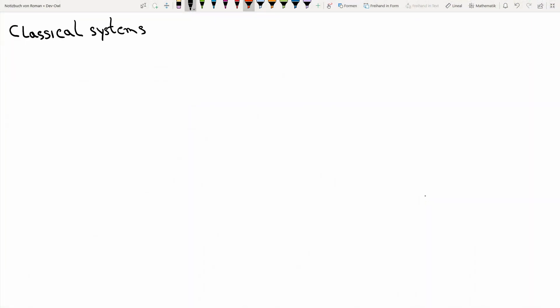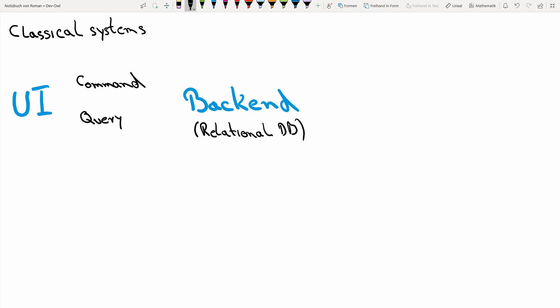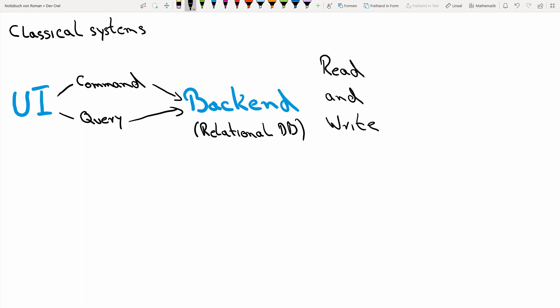To give you a small motivation why we might want to build a CQRS and event sourced system, we will start with a classical system that we are used to build. Those kinds of systems had a user interface and those user interfaces were able to send commands and queries to some kind of back-end, some kind of server. And most of the time the storage mechanism for those kinds of back-end was a relational database. And this relational database was used for the read and for the write model of our application.